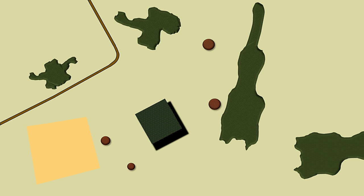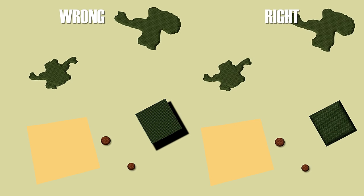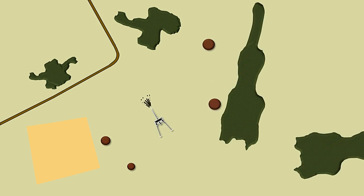But as always the devil is in the details. When you use a camo net, be sure that it touches the ground everywhere. Because if it doesn't, it will throw a large shadow that makes it quite visible from the air. And second, after firing your gun several times, you should consider removing the blast marks in front of your gun.